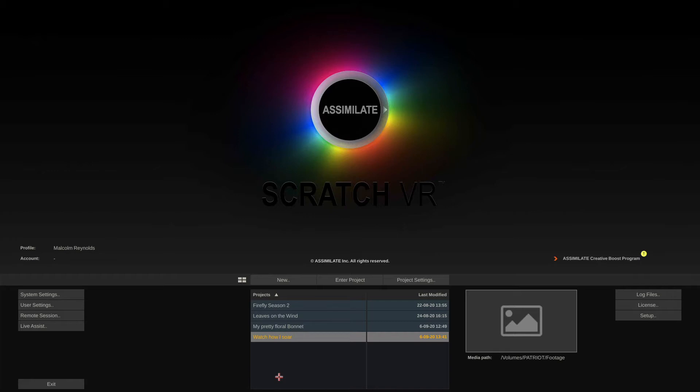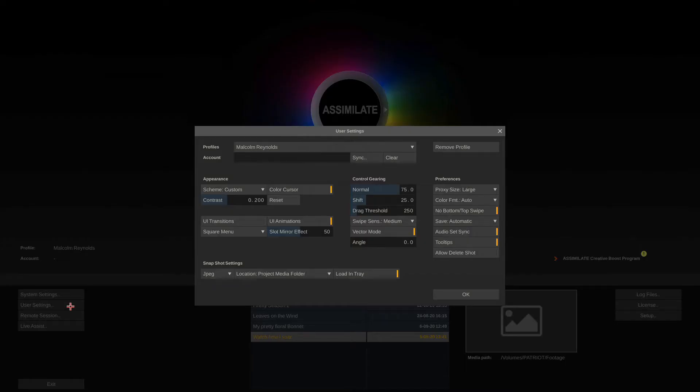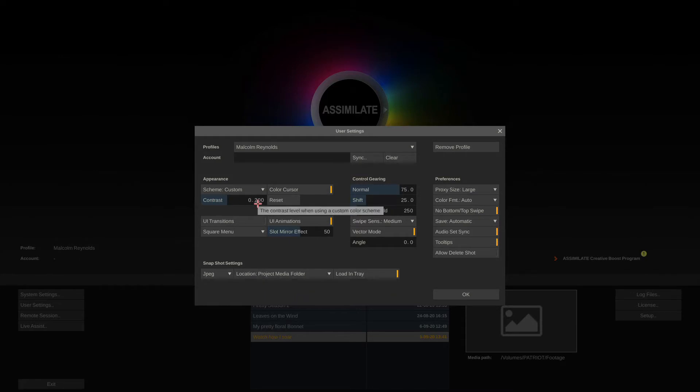User settings, system settings and project settings. The user settings mainly determine the look and feel inside of Scratch and the most important thing here is how you change these numeric parameters.